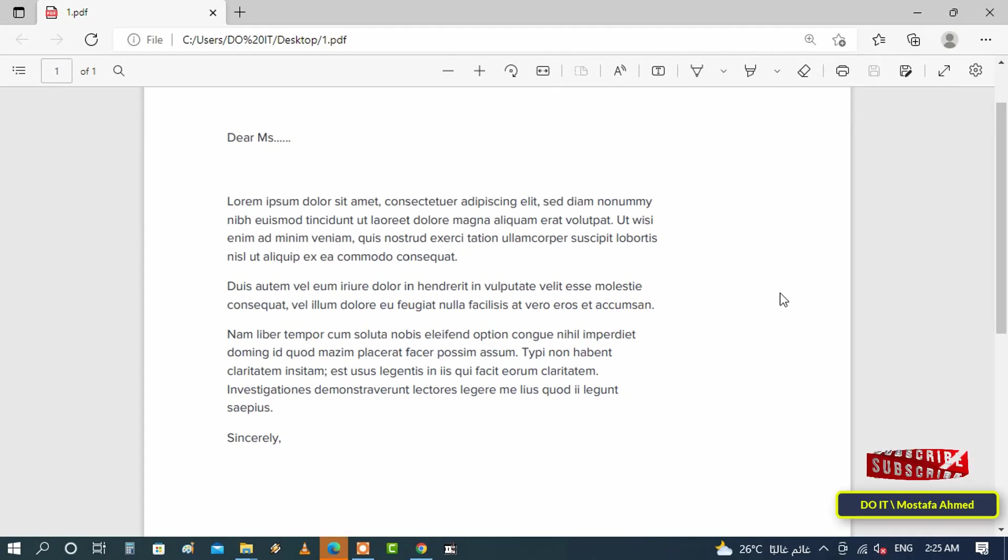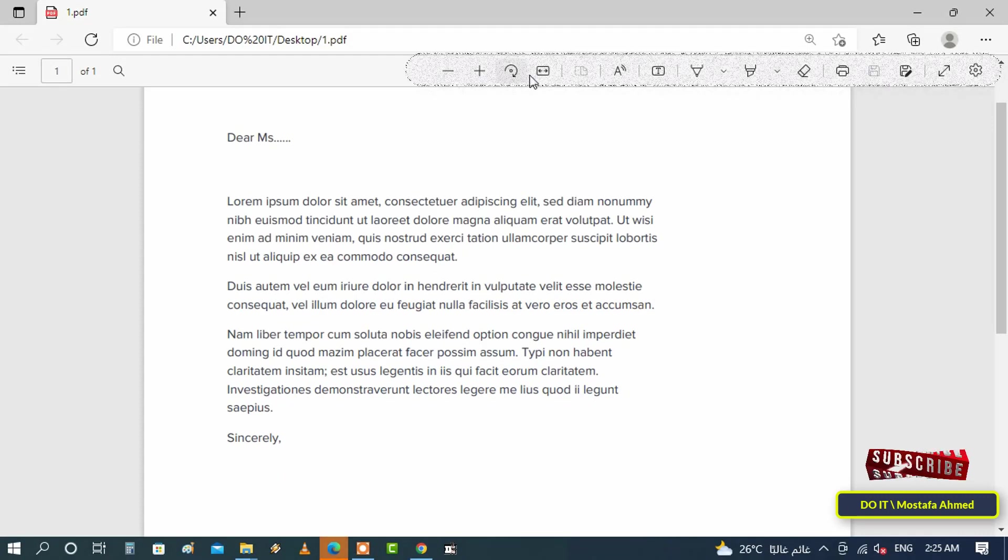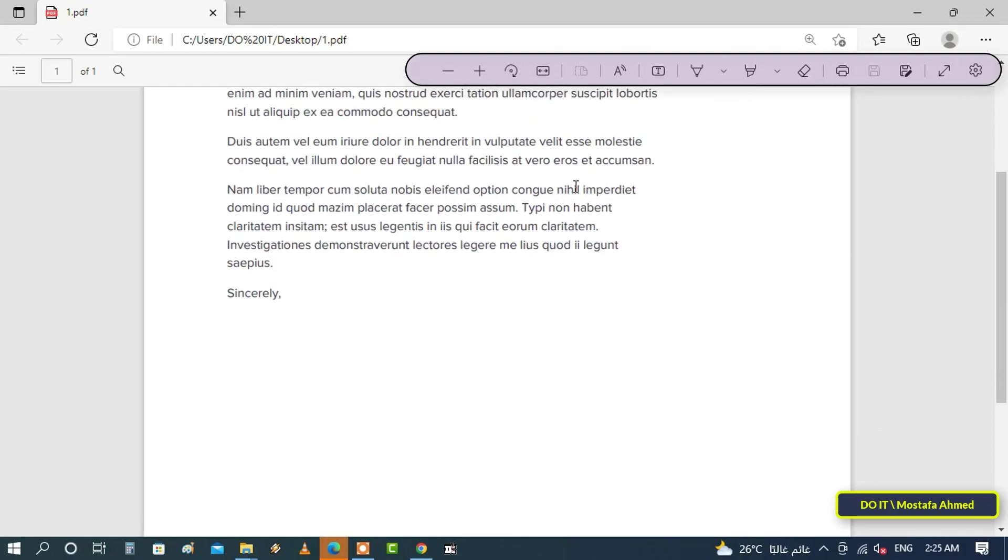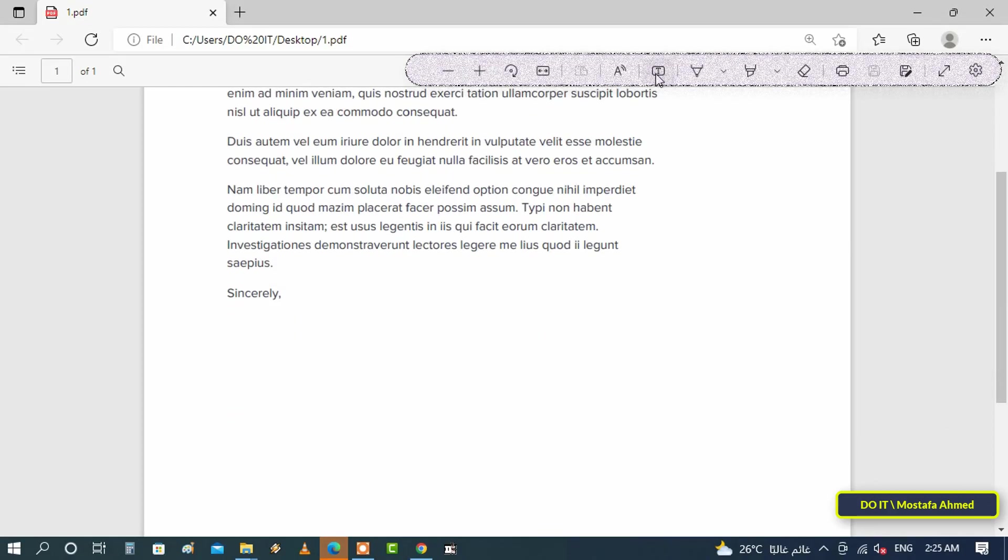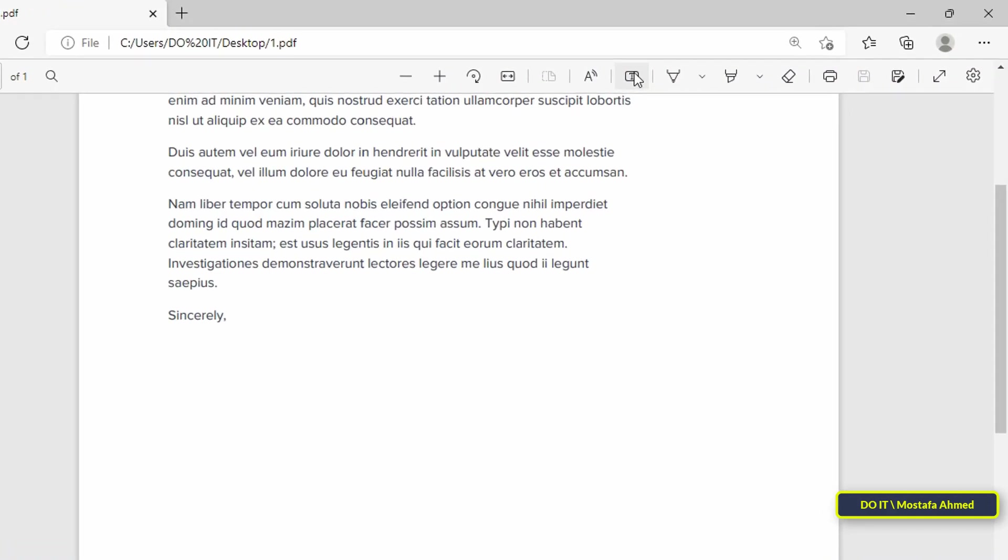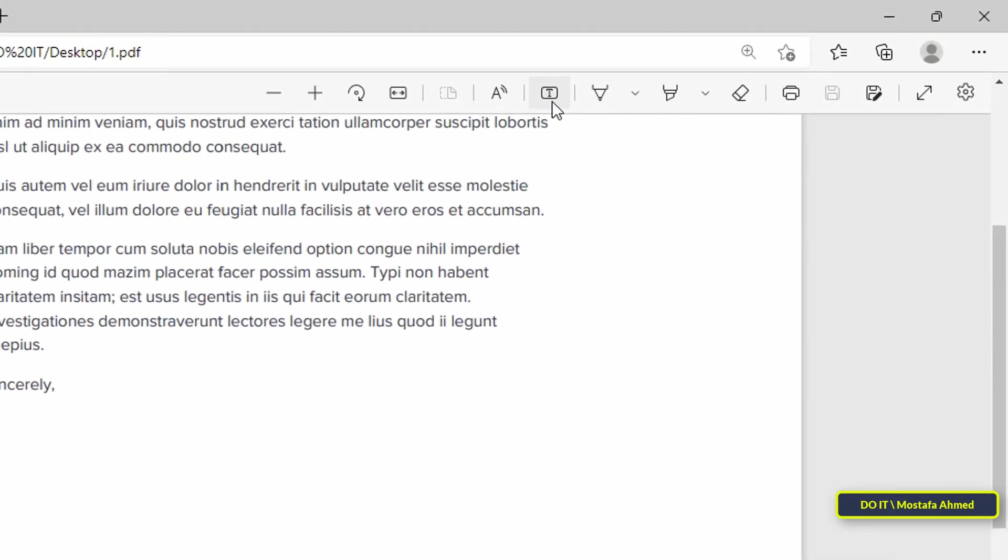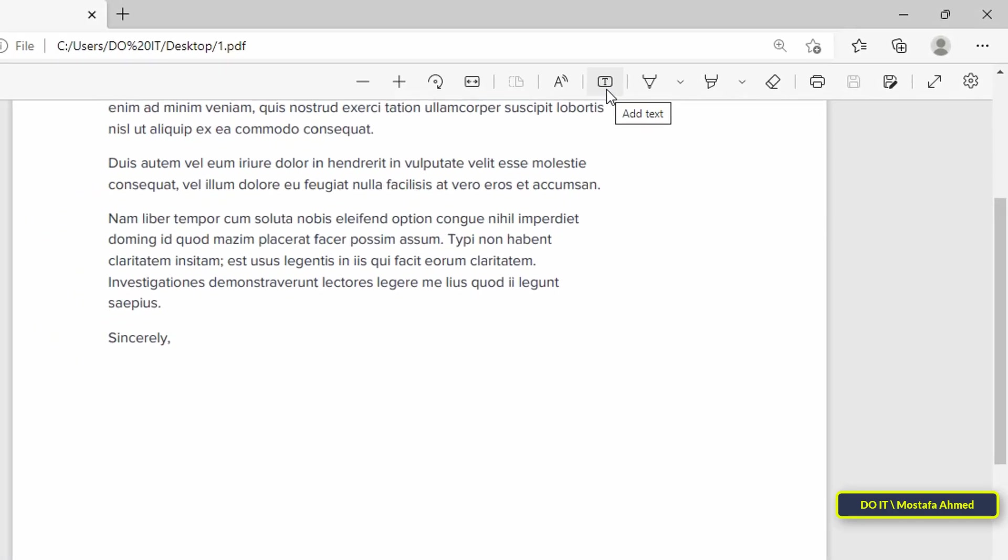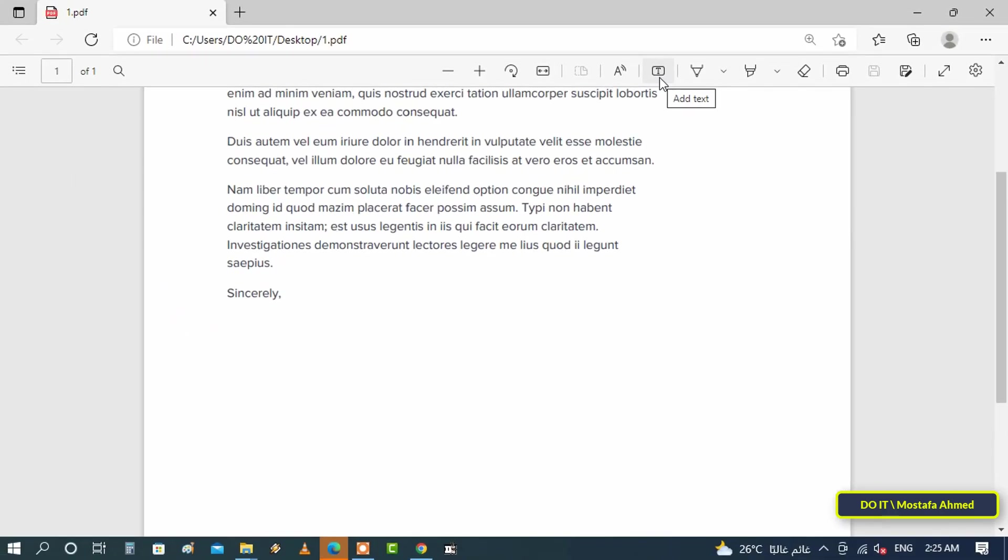Once the PDF document is loaded into the Edge window, at the top you will find the Edge PDF viewer toolbar. Among the tools, you will find a tool called 'Add Text.' Click on it.